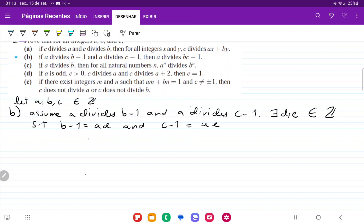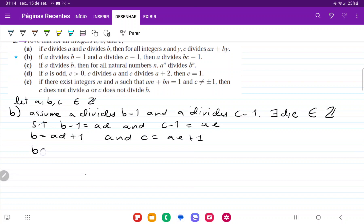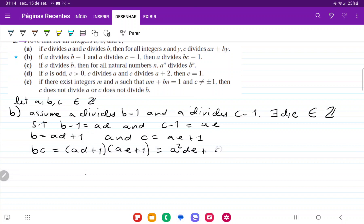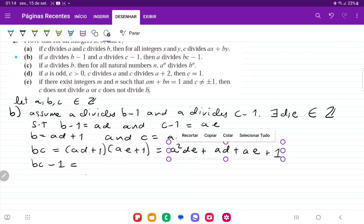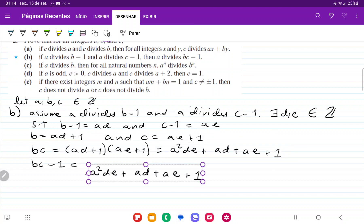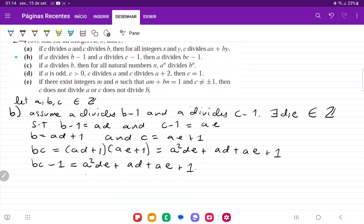We isolate b and c: b equals ad plus 1 and c equals ae plus 1. Now bc equals (ad plus 1)(ae plus 1), which equals a squared de plus ad plus ae plus 1. So bc minus 1 equals a squared de plus ad plus ae, which equals a times ade plus d plus e, minus 1, and then the plus 1 cancels.